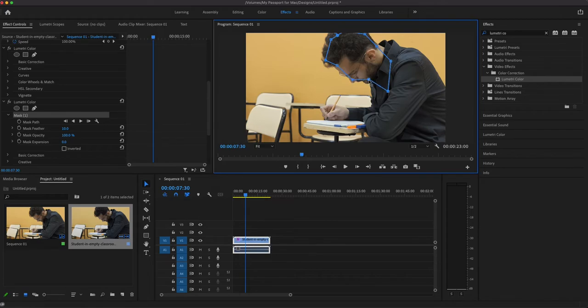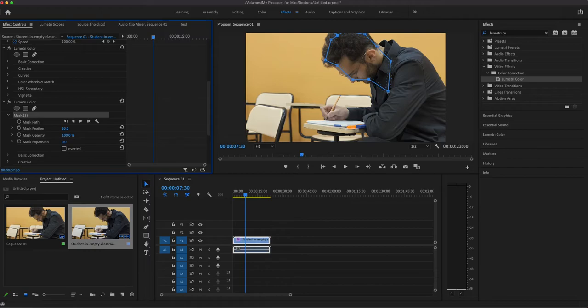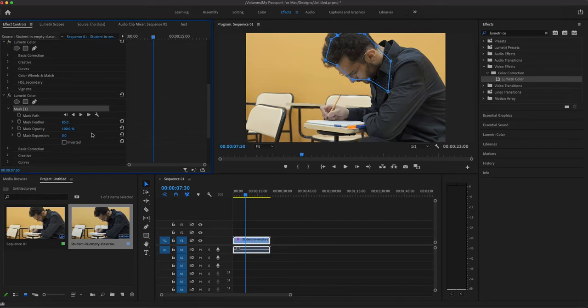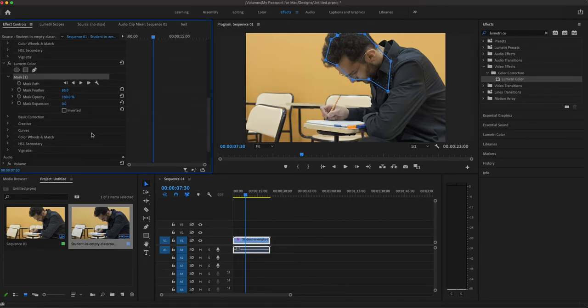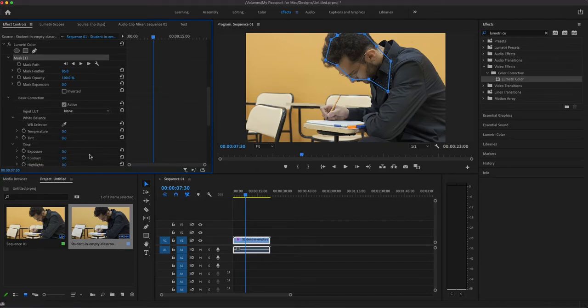So what we're going to do in this is we're going to increase that feather quite a bit. And you can see, look at that, the feather not really touching the background that much, but definitely covering the face. So we have our mask feather about 85% here. Then what we're going to do is we're going to go down into basic correction.